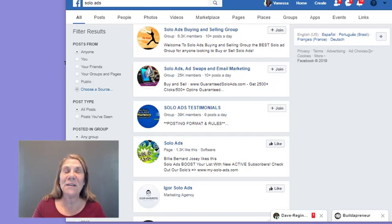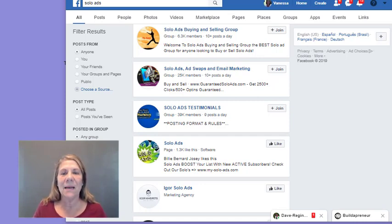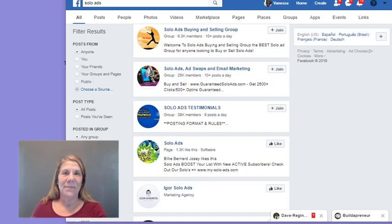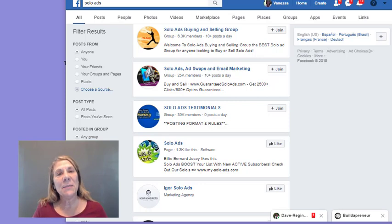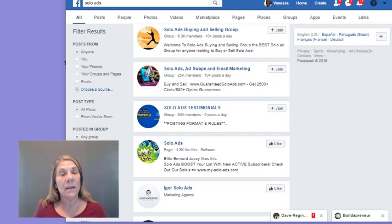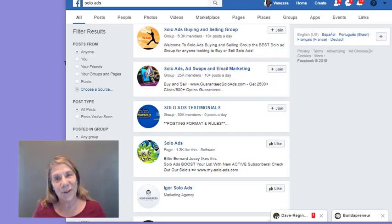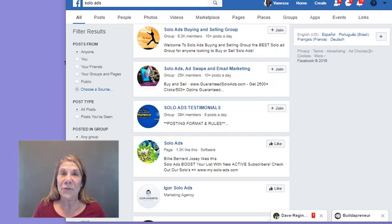Hello! You're here because you want to know all about solo ads — what are they and how can they help increase your sales or grow your email marketing list. My name is Vanessa de Berlay, and on my channel I'm here to help you earn money, save time, and find balance. Everything you do in your business is going to cost you — either time or money. There's nothing for free.